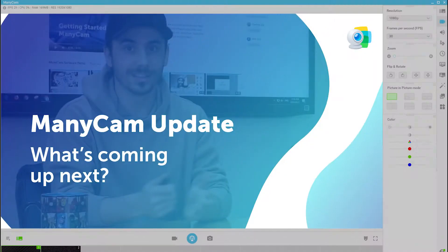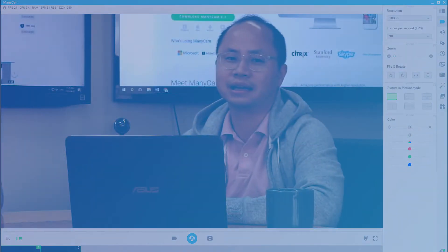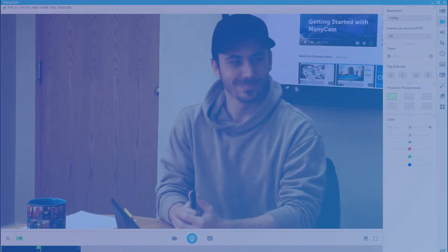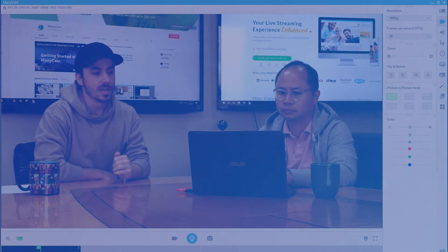Hi everyone, this is Edwin from ManyCam. Today we're going to talk about the Windows update on ManyCam and how ManyCam is going to help you do better live video. We are very happy to have Chris today here. He is the product manager of ManyCam and he is going to talk to us about what is inside the Windows update.